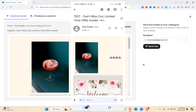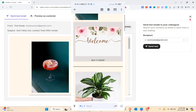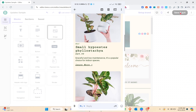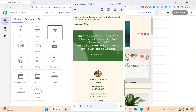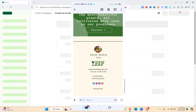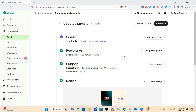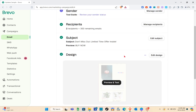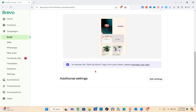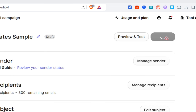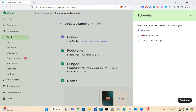Let me check my email to see if the campaign is working. As you can see, we have received the test email. When someone receives this email, this is how it's going to look. After that, simply click Save and Quit. Going back, we can now Preview and Test. To remove the 'Sent by Brevo' logo, you have to subscribe to a plan.